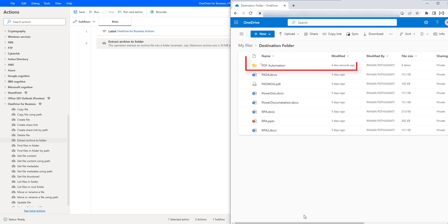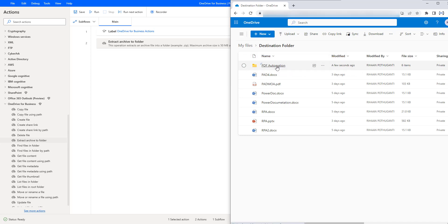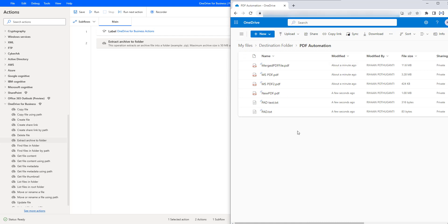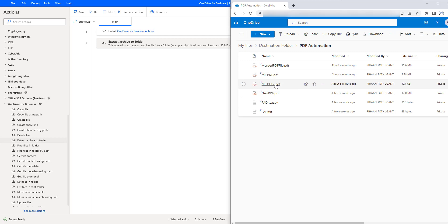Now, the pdfautomation folder has been created and placed in the destination folder. All the files have been extracted. If you click on pdfautomation, there are several files inside: merge pdf file, ms pdf file, ms pdf file 2, and many more pdf and text files are available inside my pdf automation folder.